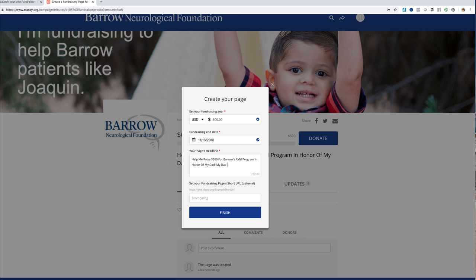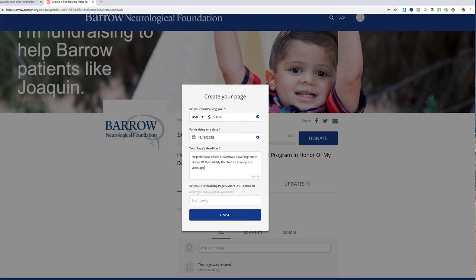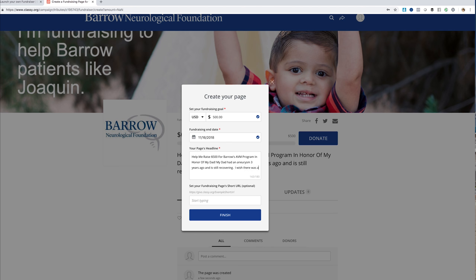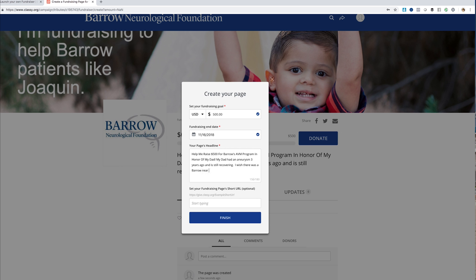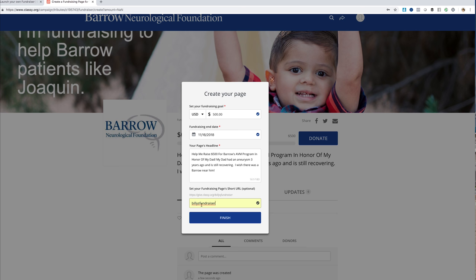My dad had an aneurysm three years ago and is still recovering. I wish there was a Barrow near him. Now we set our fundraising page's short URL — it's going to generate a specific URL or name it for you. My dad's name is Billy, so I'm going to put 'Billy's Fundraiser' here and click Finish.